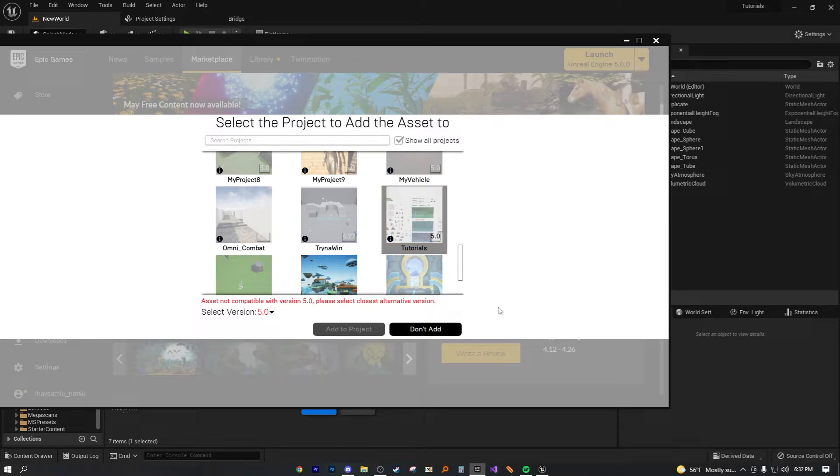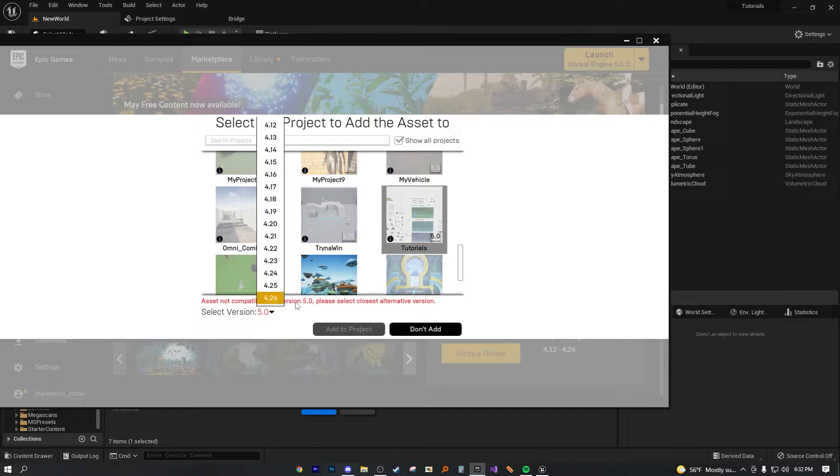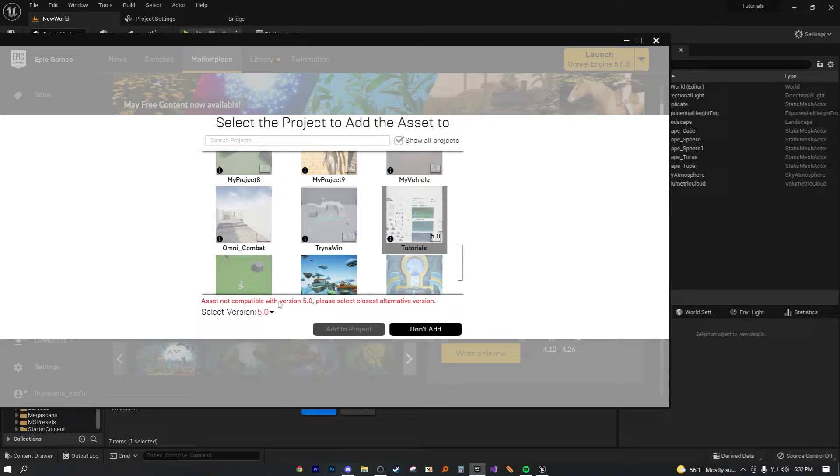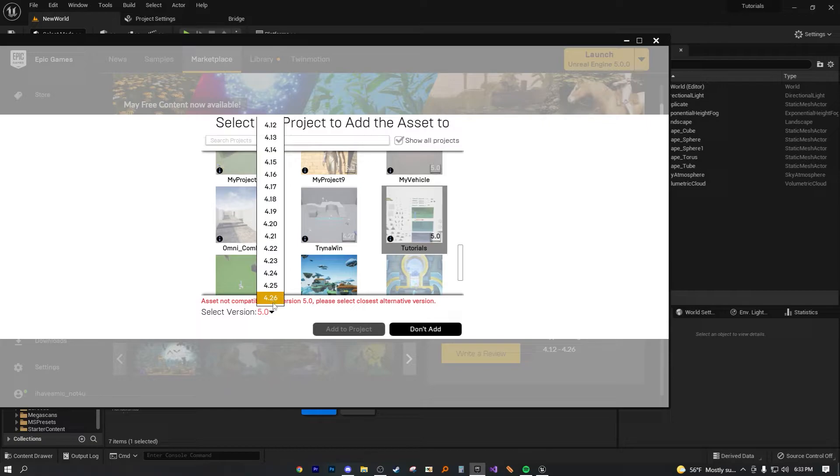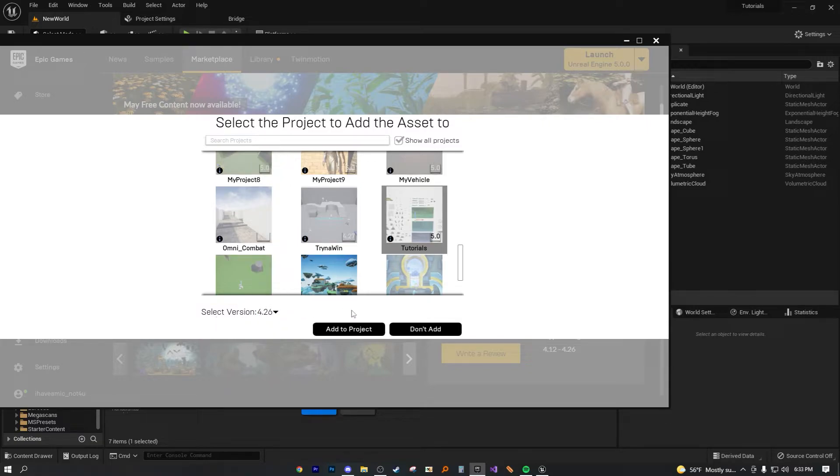But all you really have to do is select the nearest version. Since this is compatible with 4.12 to 4.26, I'm just going to select the closest one to 5.0, which is 4.26. If you do that, the error code goes away.